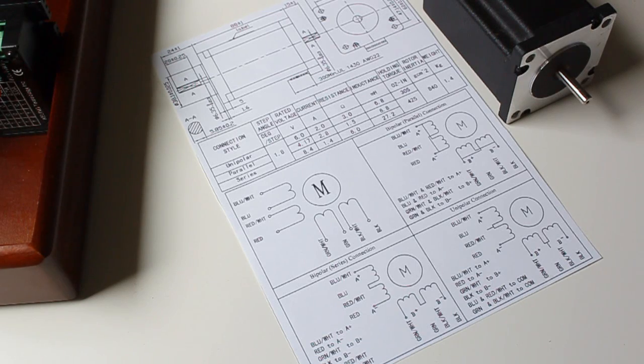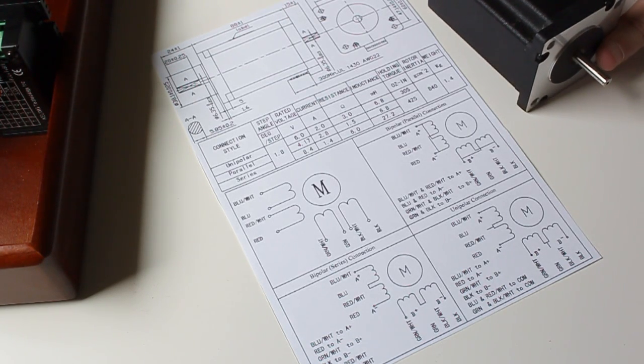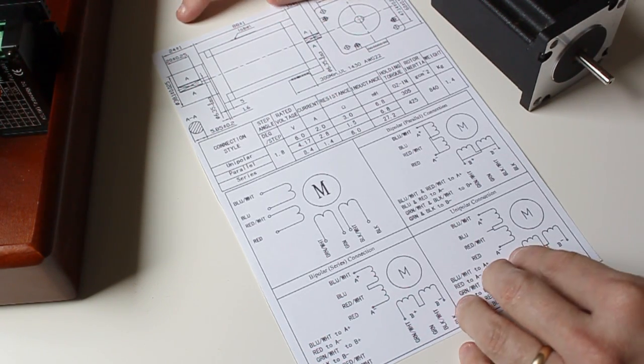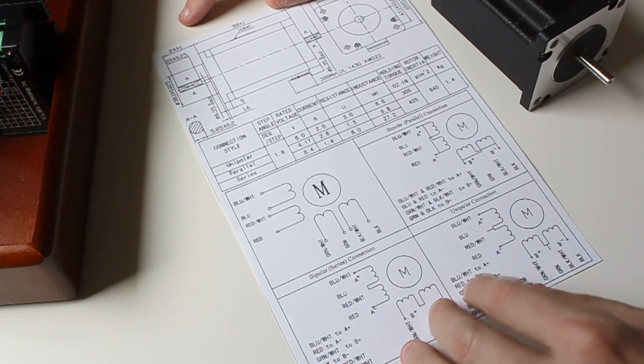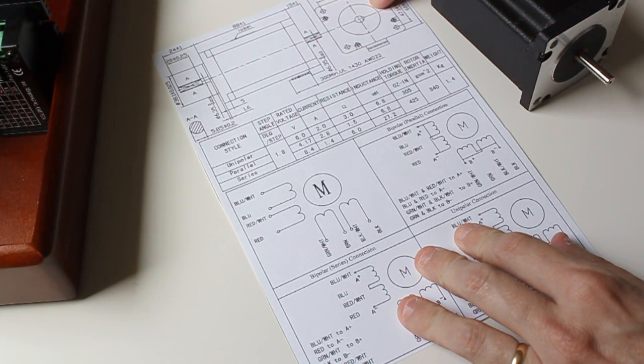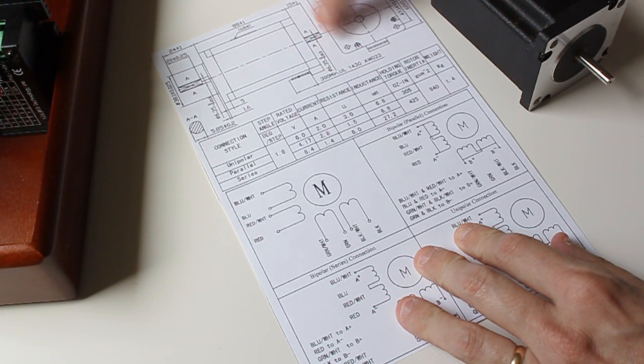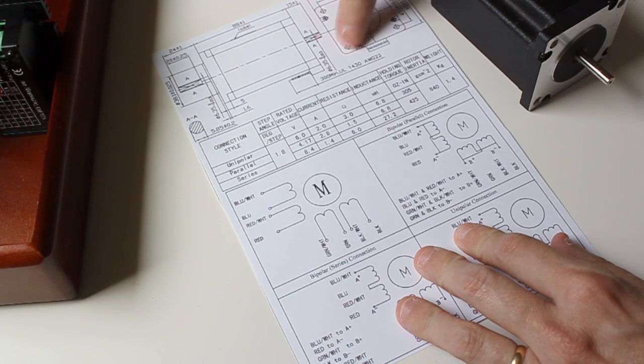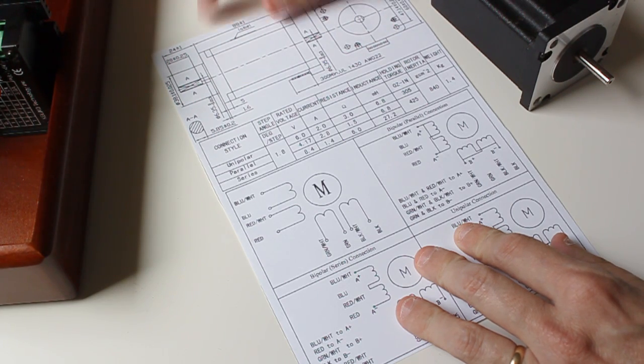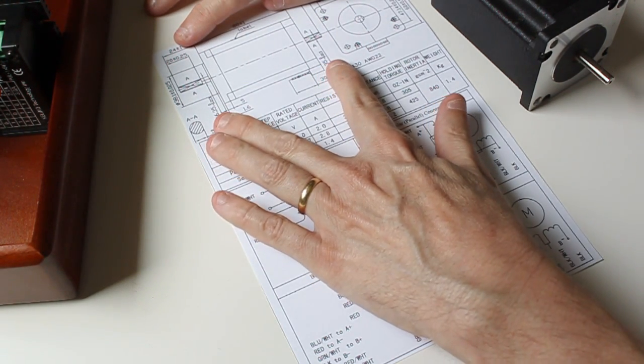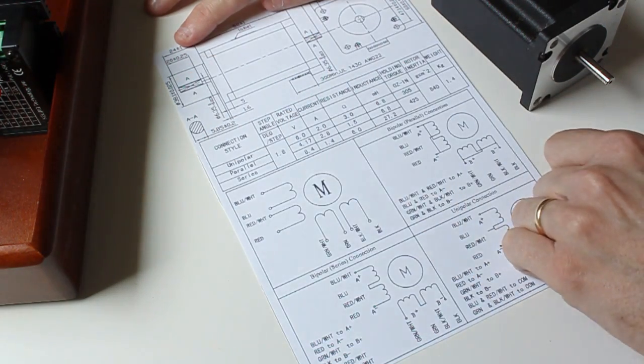In order to connect a motor, it's good to understand the datasheet that comes with the motor. How to read a datasheet is pretty simple. You have the motor dimensions here which give you information on the frame size and mounting holes. It'll also give you information on the depth and the shafts.